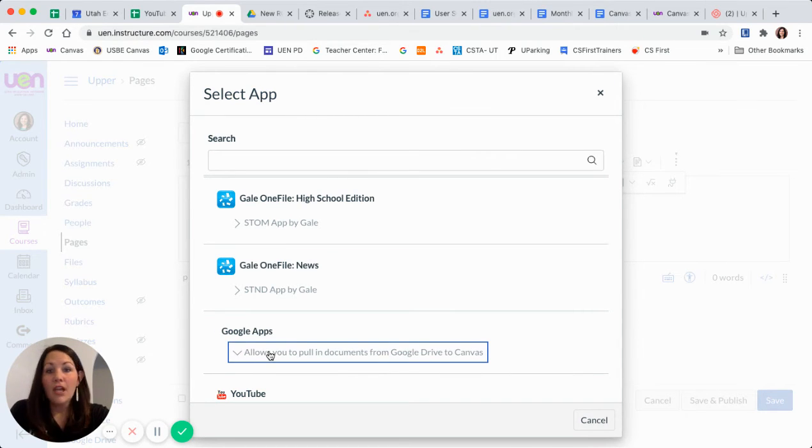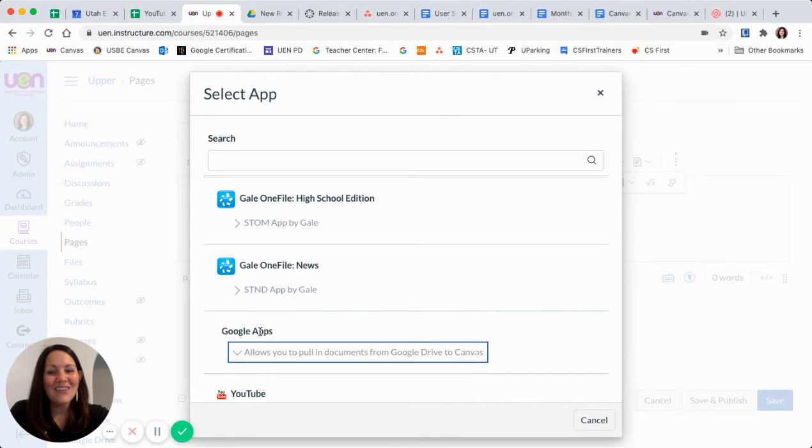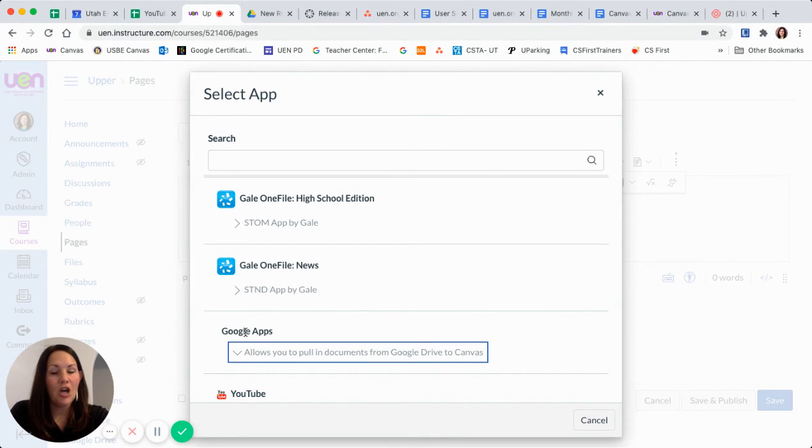Correct? No, that's not what it is. You are going to actually click where your mouse looks like a cursor on Google Apps.